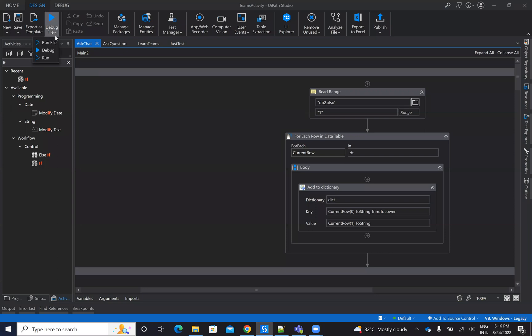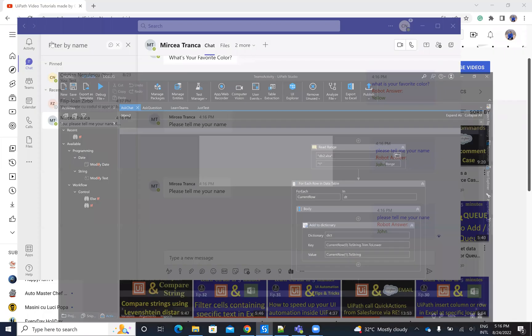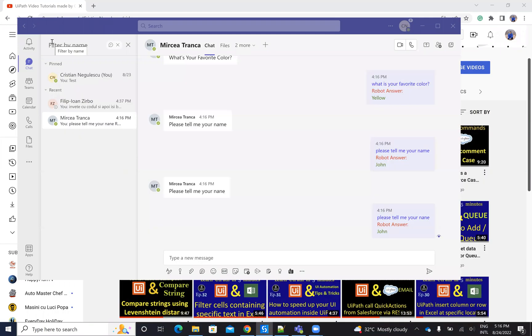As usual on my code, I will share the code with you. I'll put it on GitHub. Let's run the code and let's see how it's working.